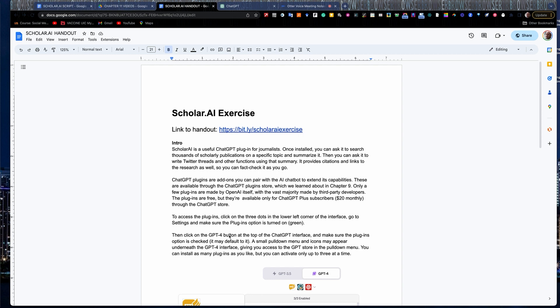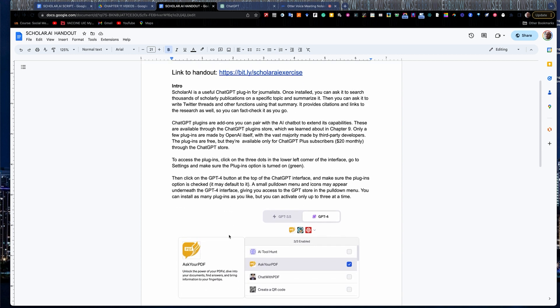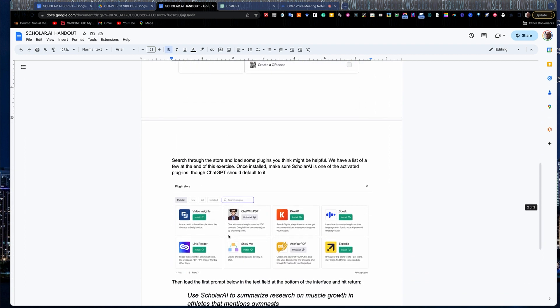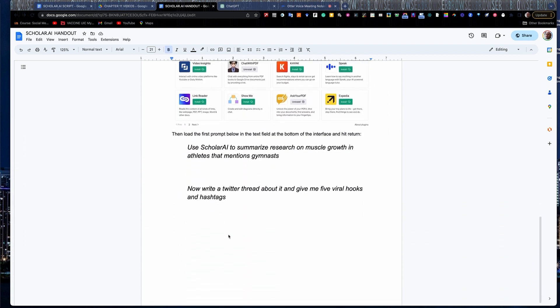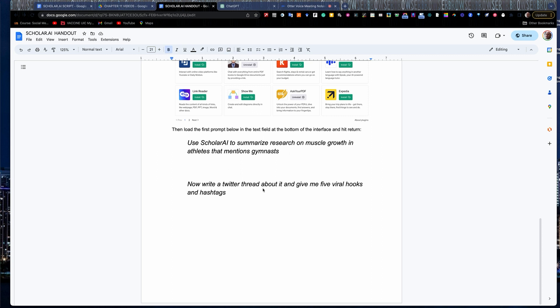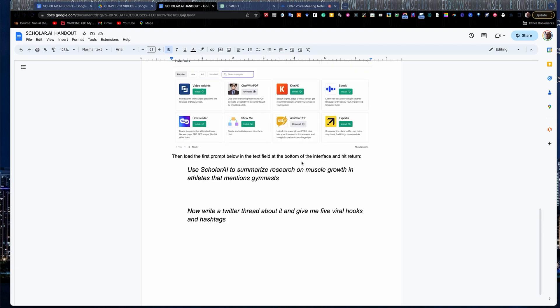You should have the Scholar AI exercise open. The intro here just kind of goes over the basics and how to get Scholar AI set up on your ChatGPT, which we'll walk you through here in a minute. Down at the bottom, it gives you a couple of prompts you can work with. You can edit these to any topic you want. The intro's the same: Use Scholar AI to summarize research on, and then enter your topic there. After that, I'm going to have it do a separate prompt and have it write a Twitter thread and give me five viral hooks and hashtags off of the research that I've conducted.